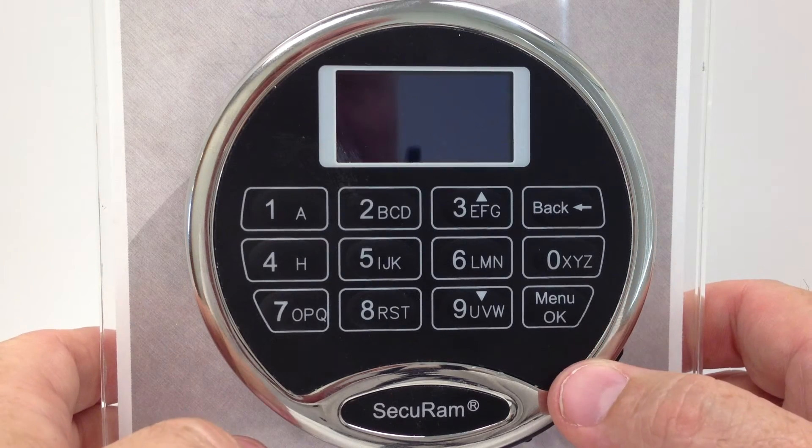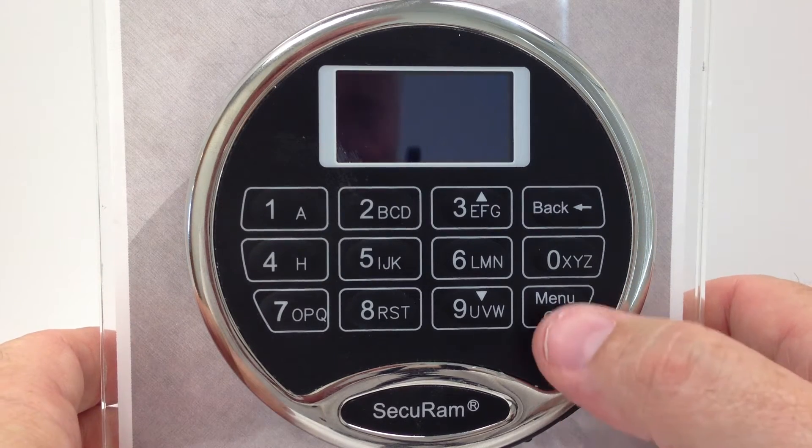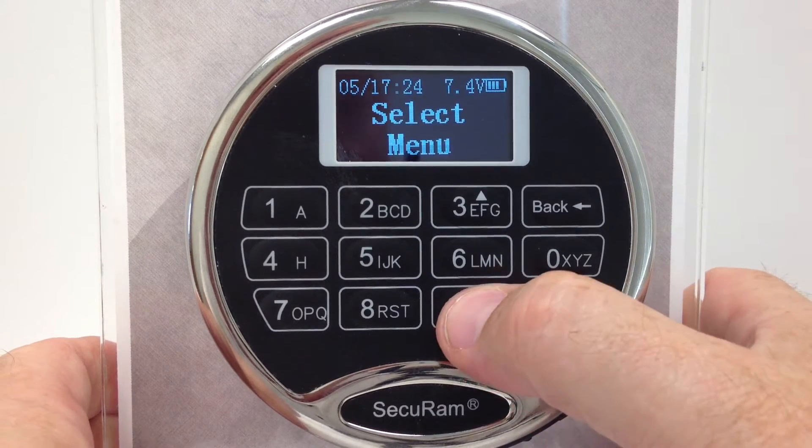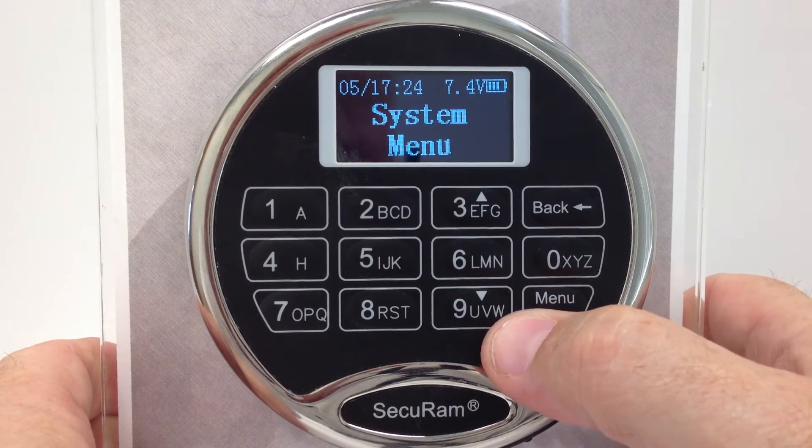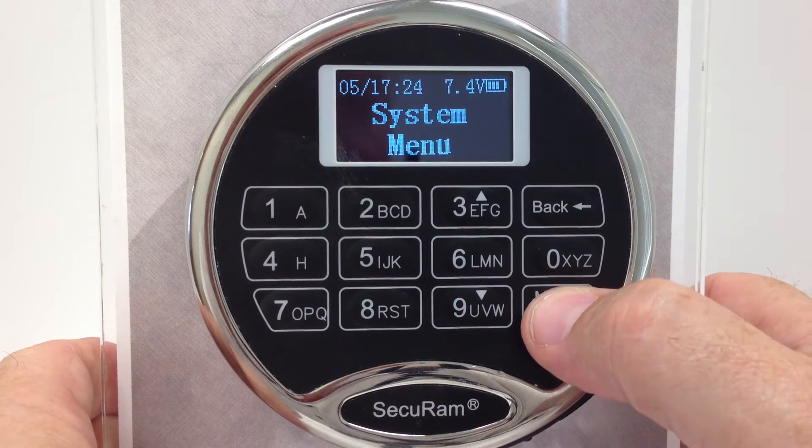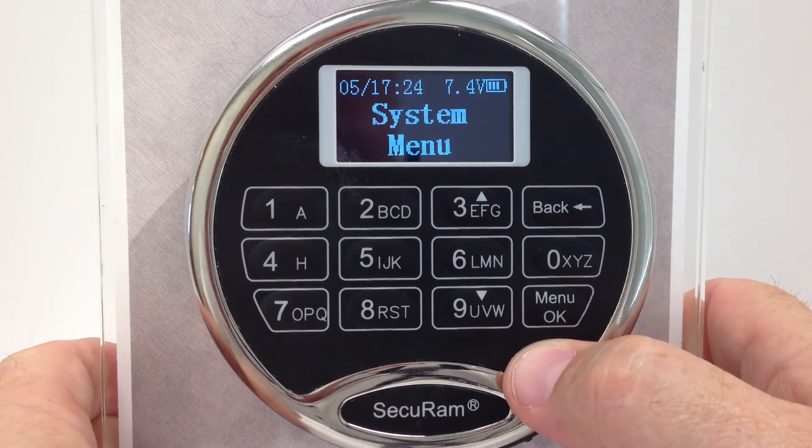To access that menu, you have to go to the management functions. Press Menu, press down until you reach System Menu, and press OK.